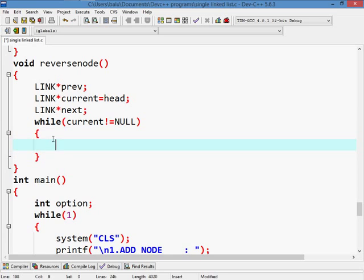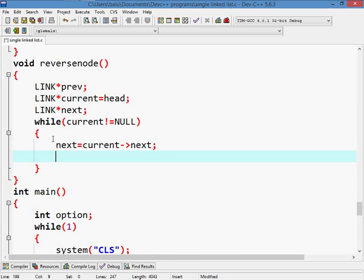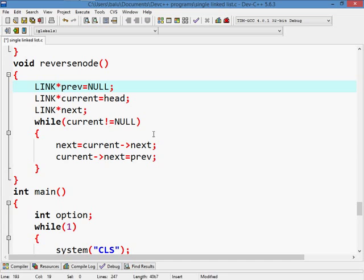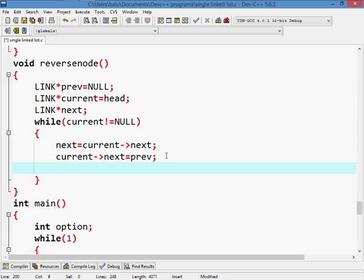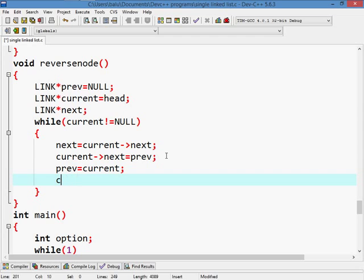Enter inside the body. Next equals to current to next. Current to next equals to previous. So assign the previous value to null. Previous equals to current. Then current equals to next.